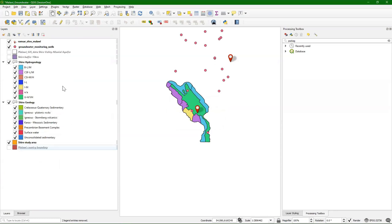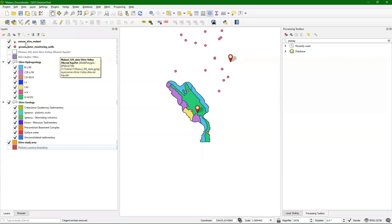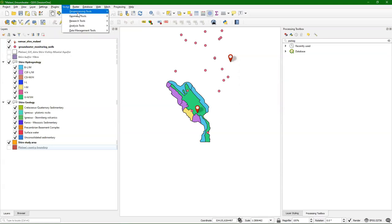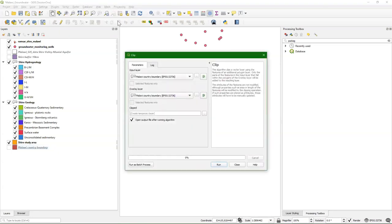We see that we have the hydrology and the geology clipped to the study area. But we still have our monitoring wells and the Ramsar sites. So let's also clip those and store them into the geopackage. Same way: Vector, Geoprocessing Tools, Clip. You can see you can use this for points, lines, and polygons. But you can't use this for rasters — that will come in another tutorial.